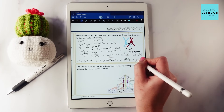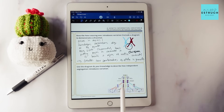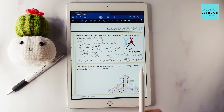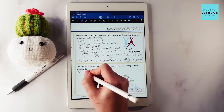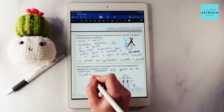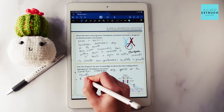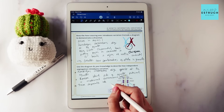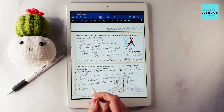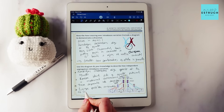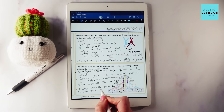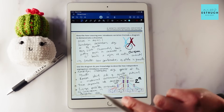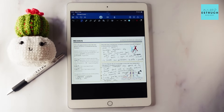Using the diagram, let's describe how independent segregation introduces variation. Homologous chromosomes align opposite each other at the equator. It is random which side the maternal and paternal chromosomes go to. These then separate into daughter cells, giving a large number of possible combinations of chromosomes in the daughter cells — two to the power of n gives you the number of possible combinations.